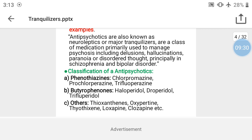Classification of antipsychotics: first class is phenothiazines, with examples chlorpromazine, prochlorperazine, and trifluoperazine. In the phenothiazine class there are three drugs: chlorpromazine, prochlorperazine, and trifluoperazine.